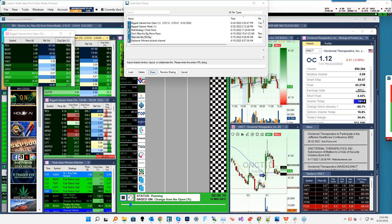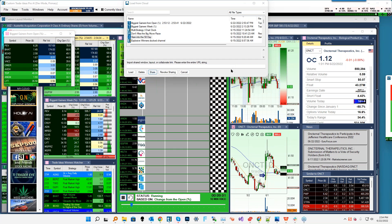The races can seem gimmicky to a lot of people, but honestly it couldn't be further from the truth. There's really so much value in the data that the races are conveying.